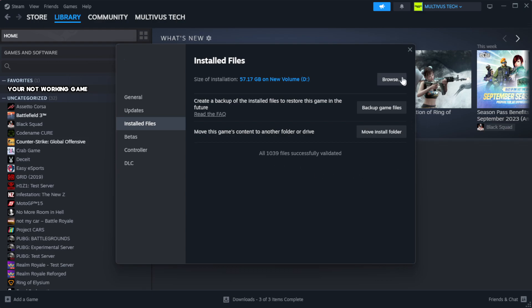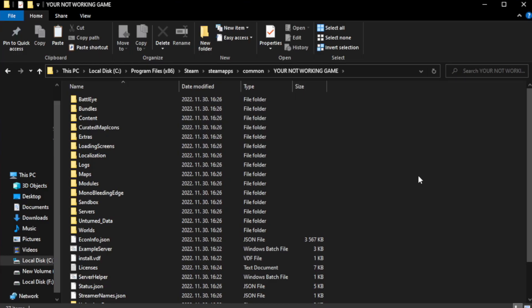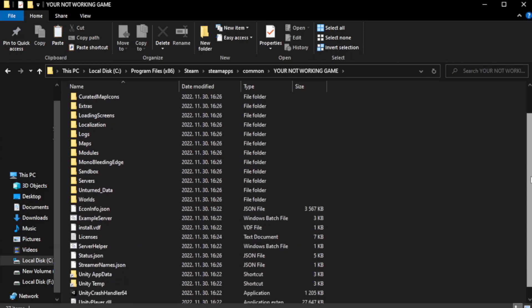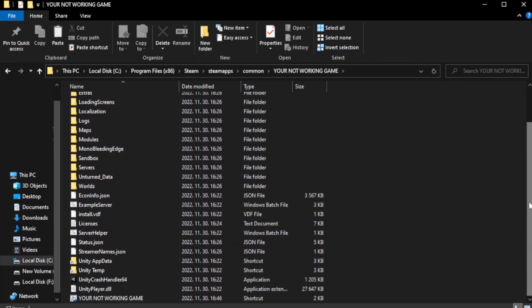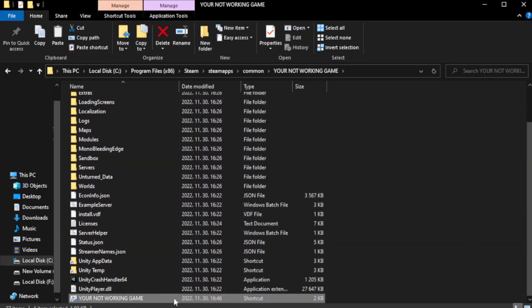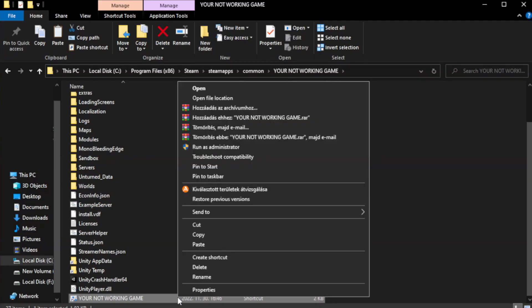Click browse. Right click your not working game application and click properties.